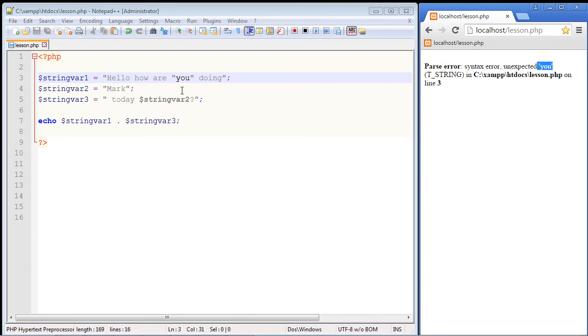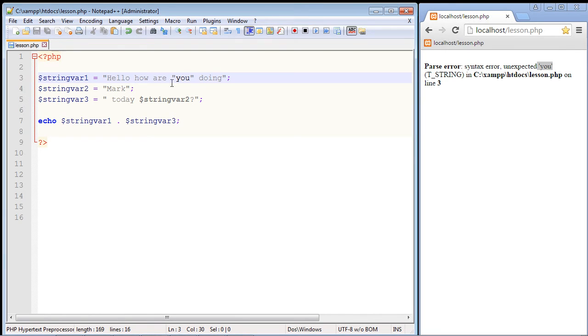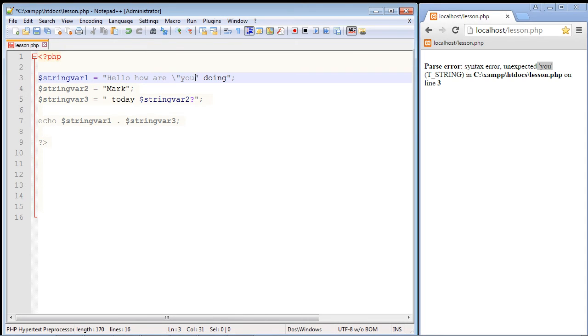So now what we need to do is unconfuse PHP. So let's go ahead and put in that backslash. Again we need to put it in front of both of these quotes. So one right here and one right here.